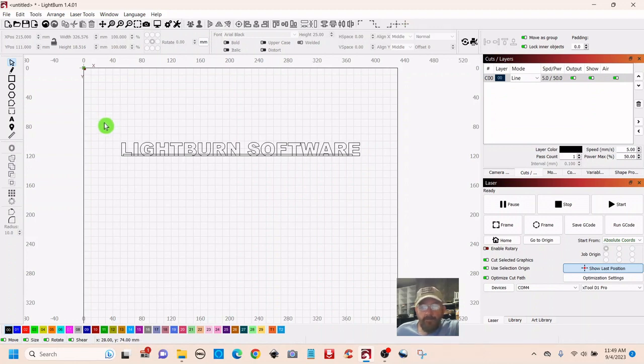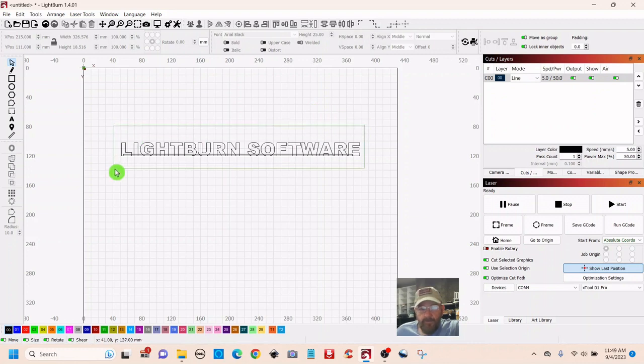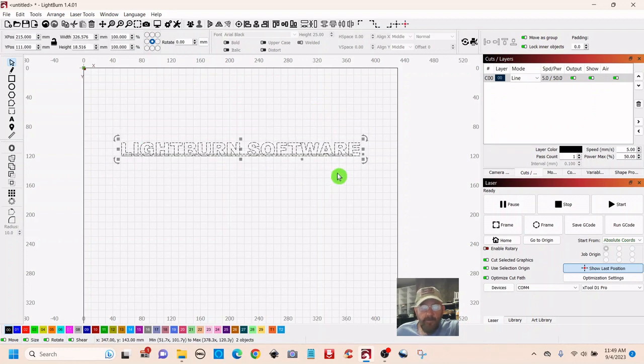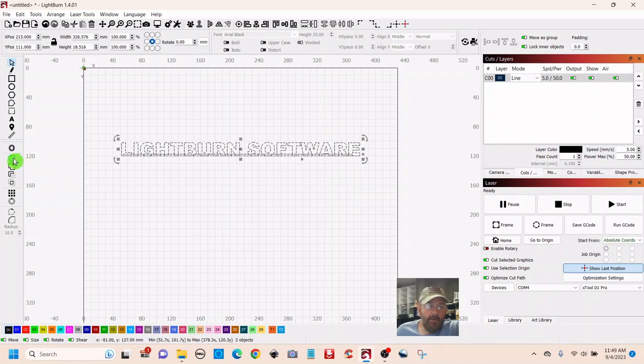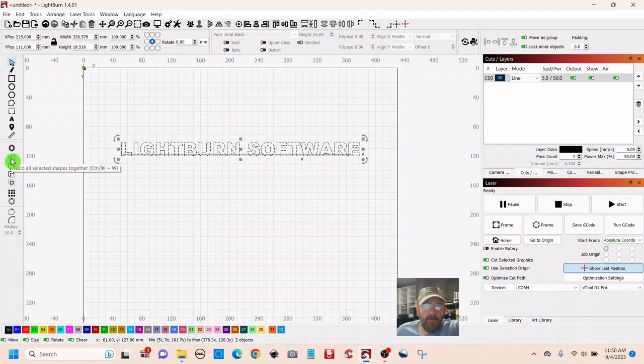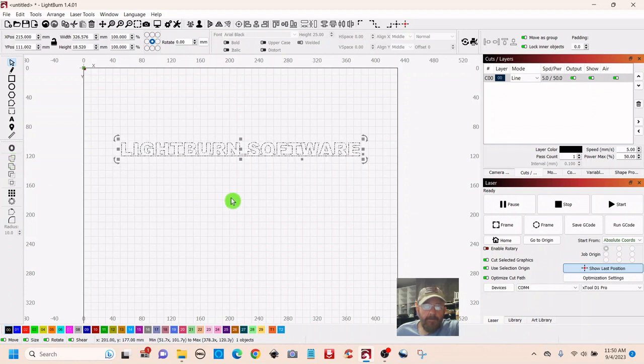We want to select it all. We'll do it the green way. Now we want to go over to the left to this weld option and click that.